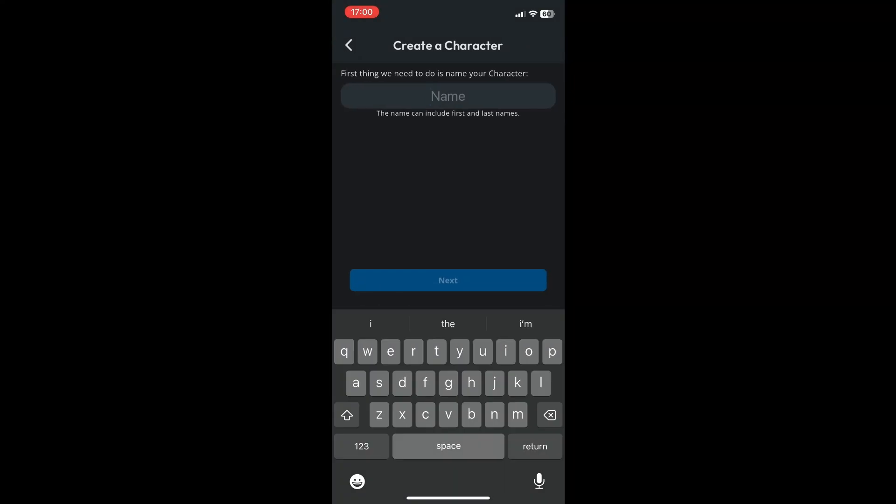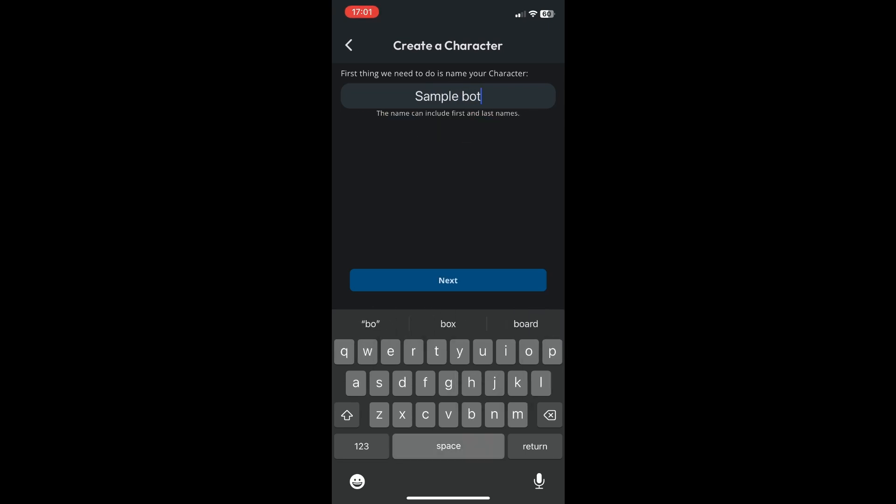I'll just name it sample bot. Click on next.